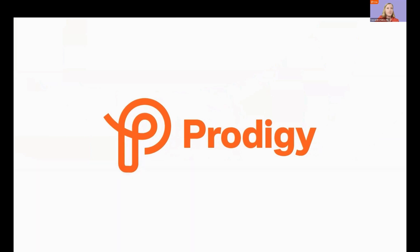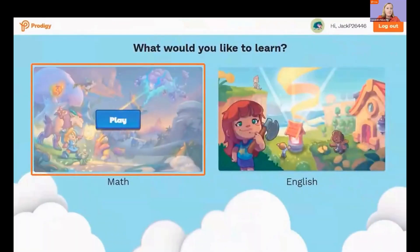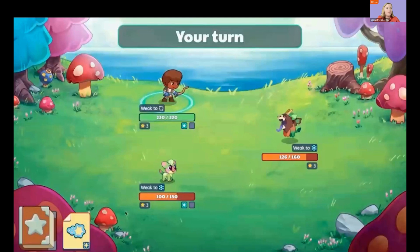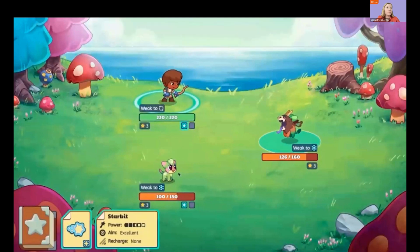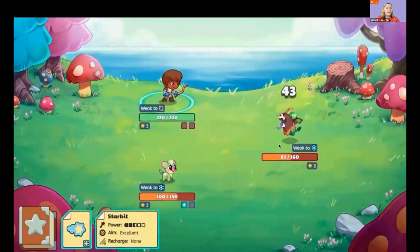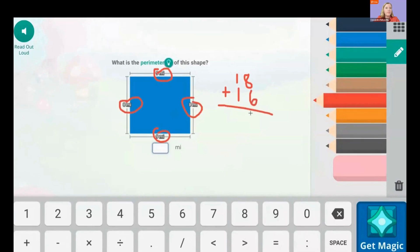Let's take a look at the student experience. We'll start with Prodigy Math. On Prodigy Math, students are wizards participating in epic math battles. In order to continue in the game, they must answer math questions. You'll see a helpful hint feature, as well as a read aloud button. Students can use digital tools, such as pencils and erasers, to solve problems.